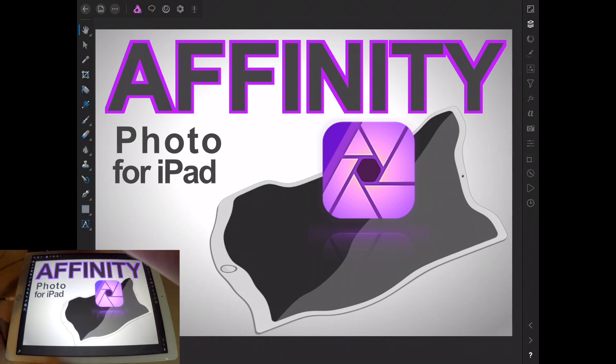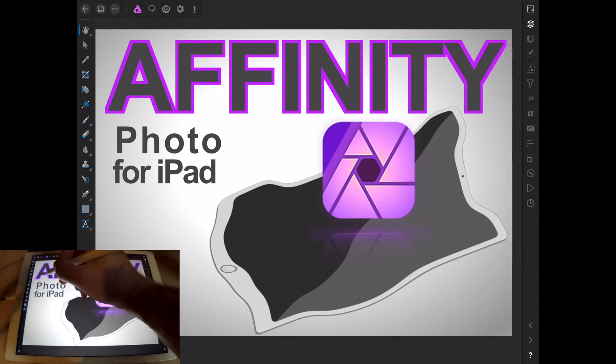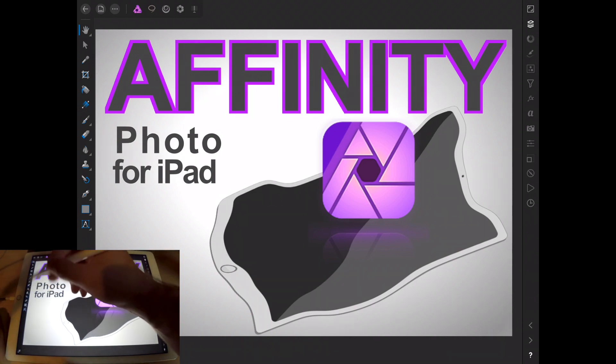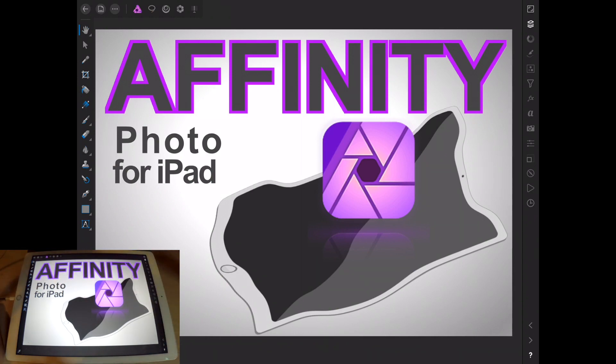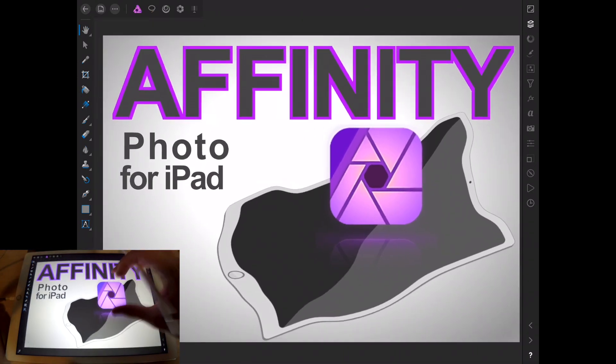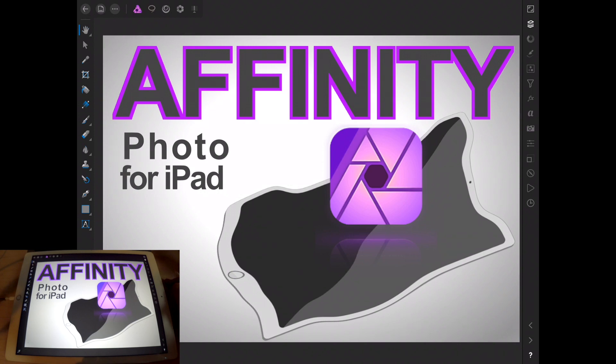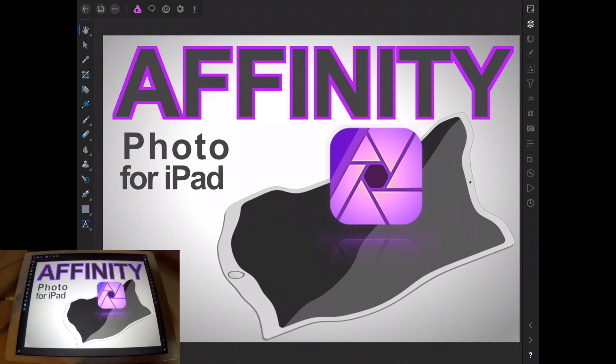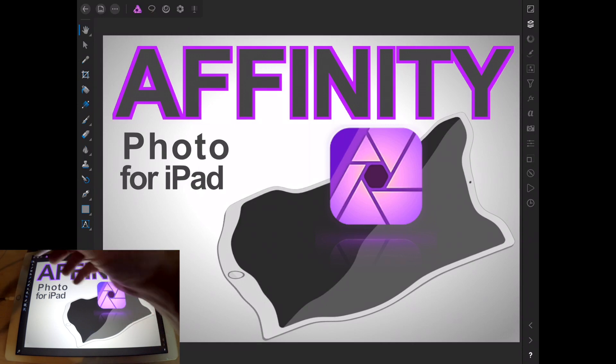We're only going to focus on the photo persona and the selection persona in this particular video. A lot of them are self-explanatory. I think if you're into design and familiar with any other kind of graphic app, but let's kind of go through these really quick. We're going to try to make this a quick video.